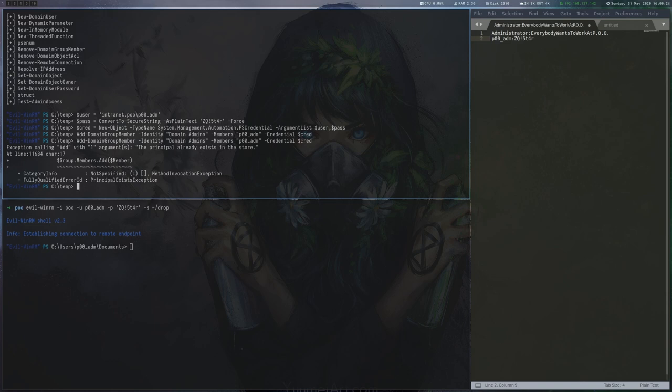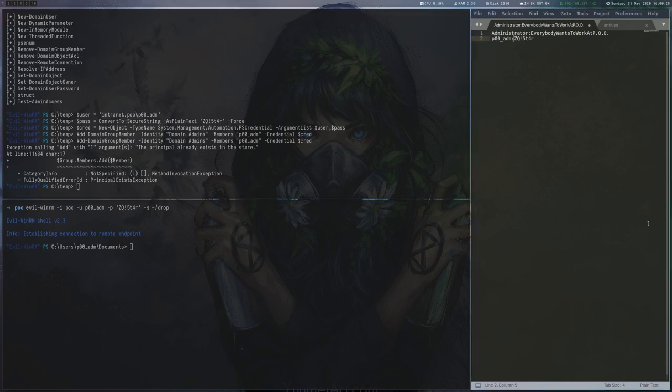By running the command again, we can see that it fails because the first one already added the user to the group.